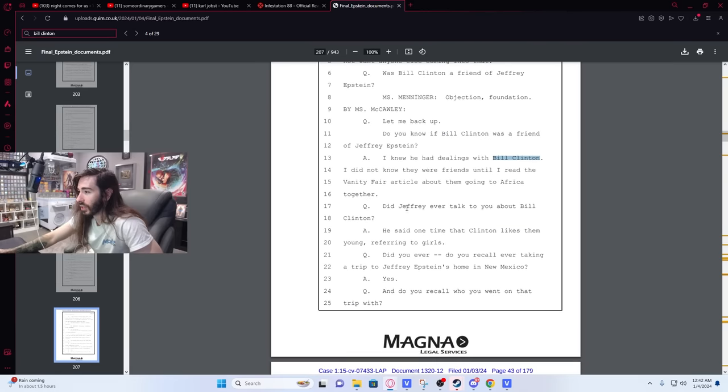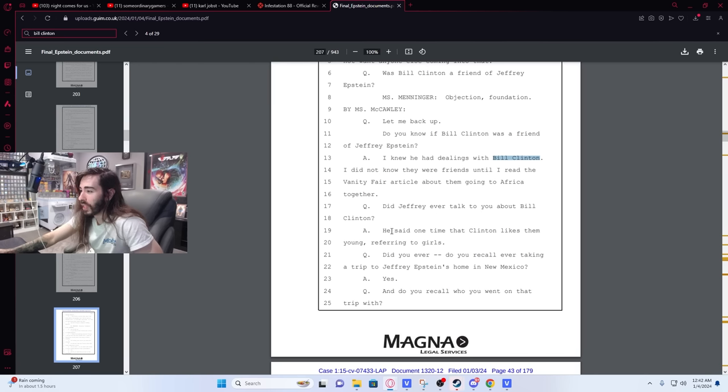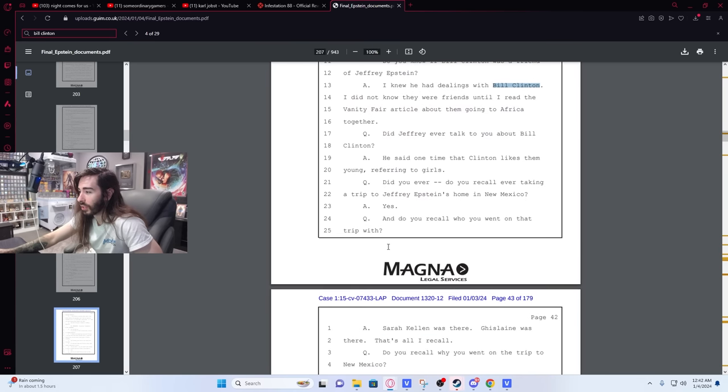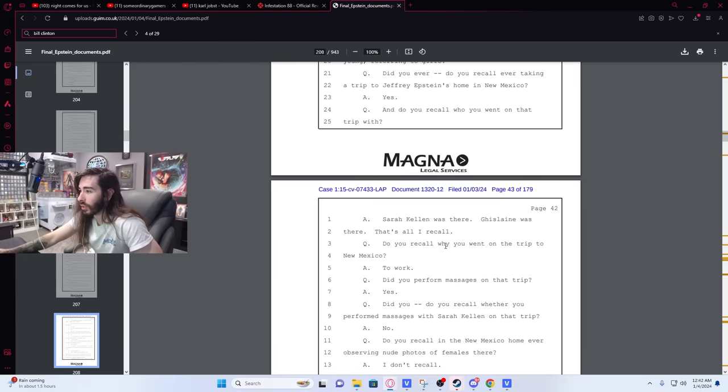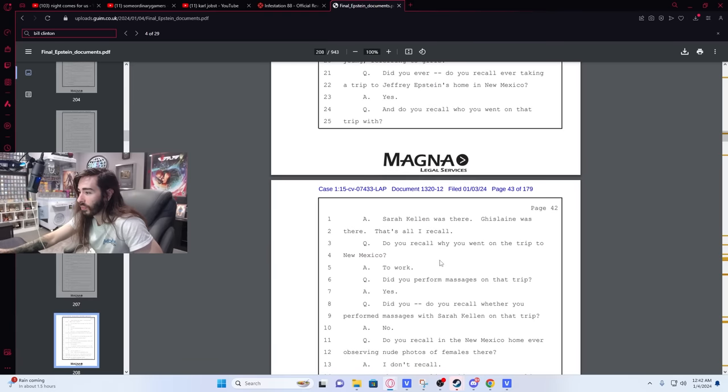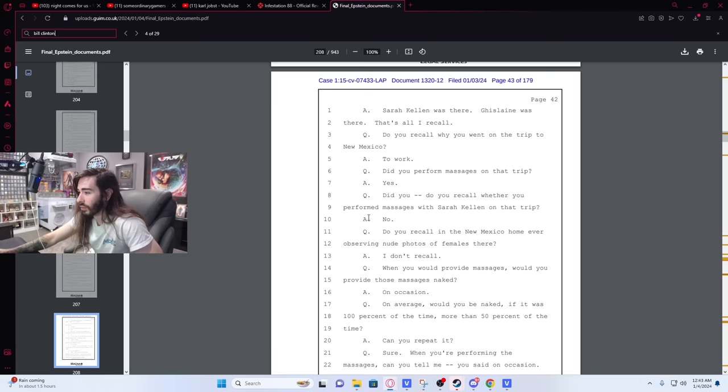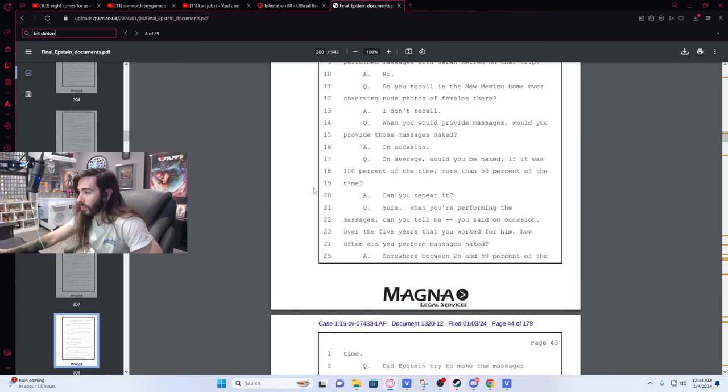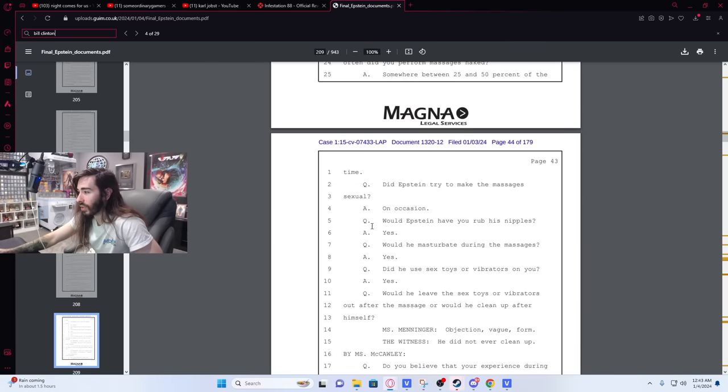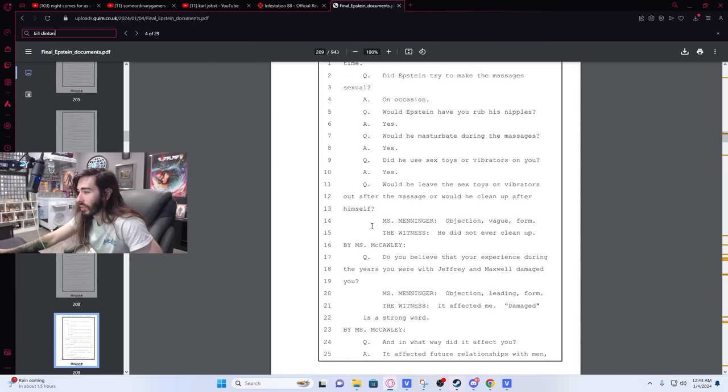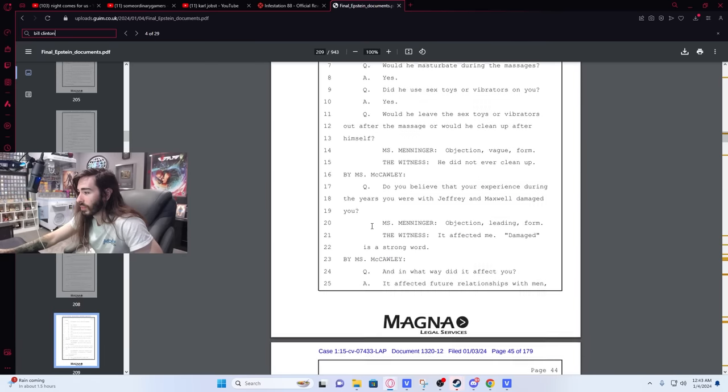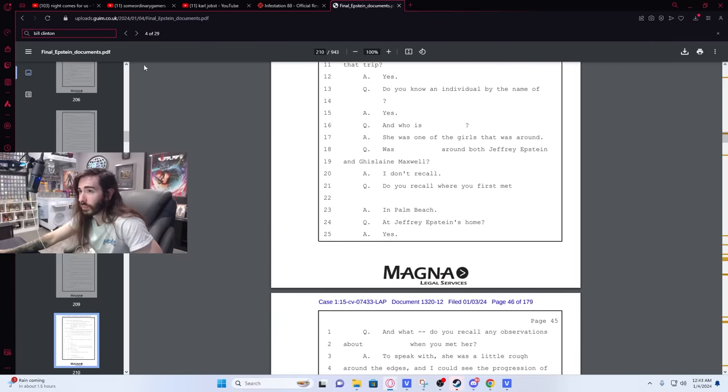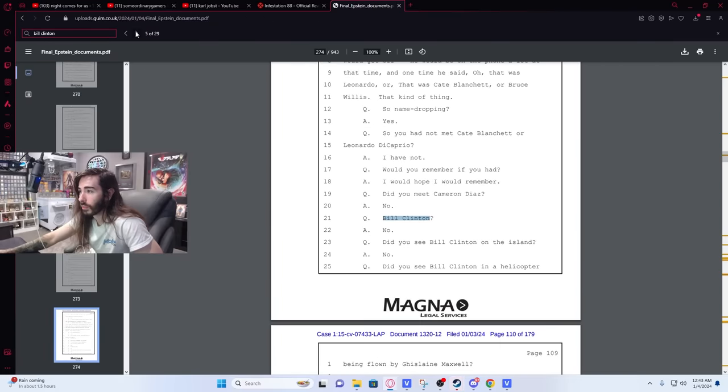So here's this: Did Jeffrey ever talk to you about Bill Clinton? He said one time that Clinton likes them young, referring to girls. Did you ever recall ever taking a trip to Jeffrey Epstein's home in New Mexico? Yes. Do you recall who you went on that trip with? Sarah Kellen was there, Ghislaine was there. That's all I recall. And then Bill Clinton was mentioned again somewhere down here.